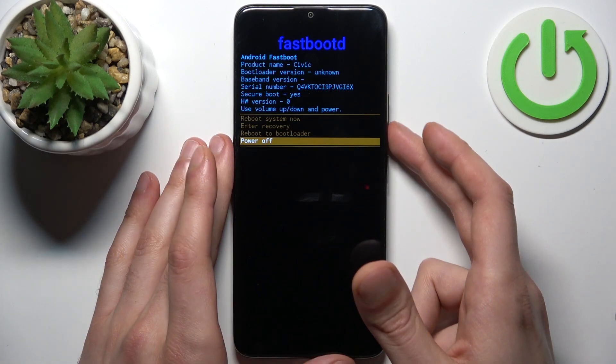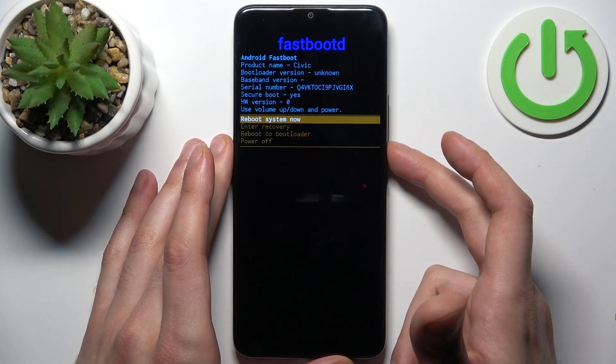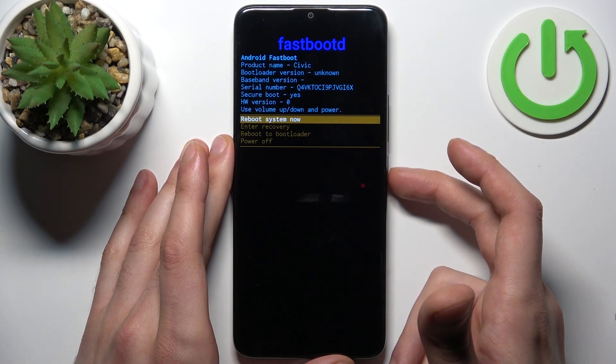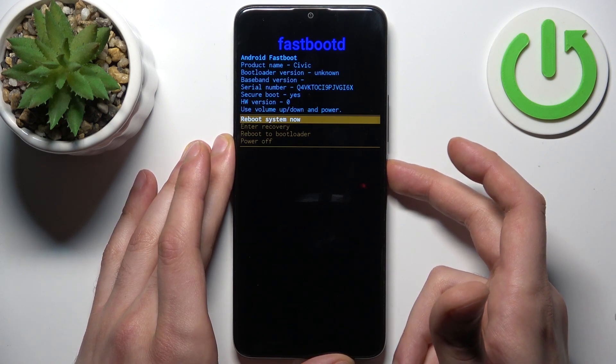So if you want to quit this mode, just select the first option, reboot system now, and the device will be restarted just as usual.